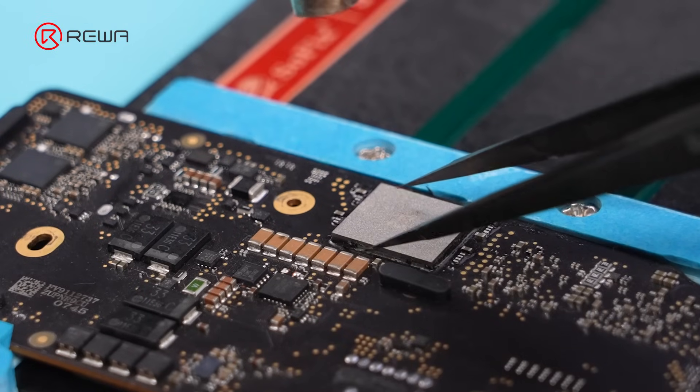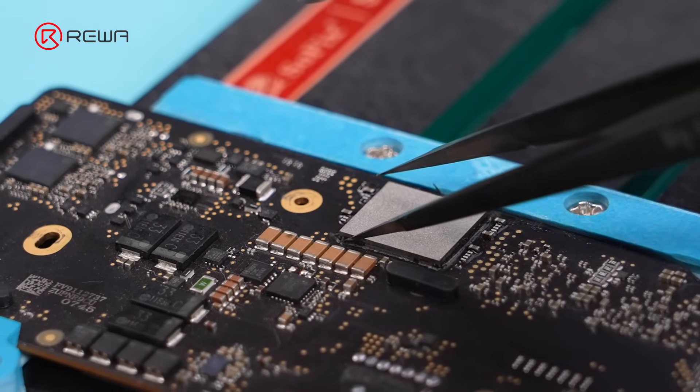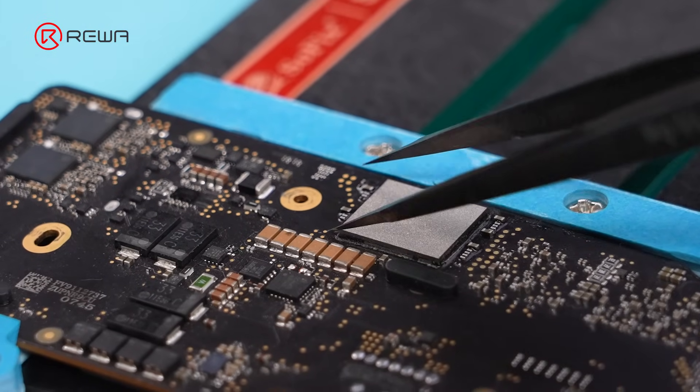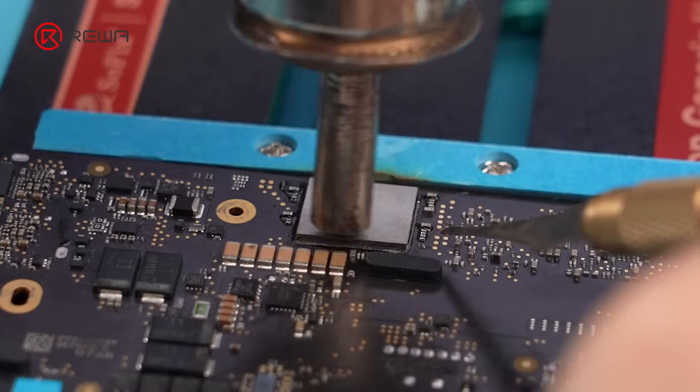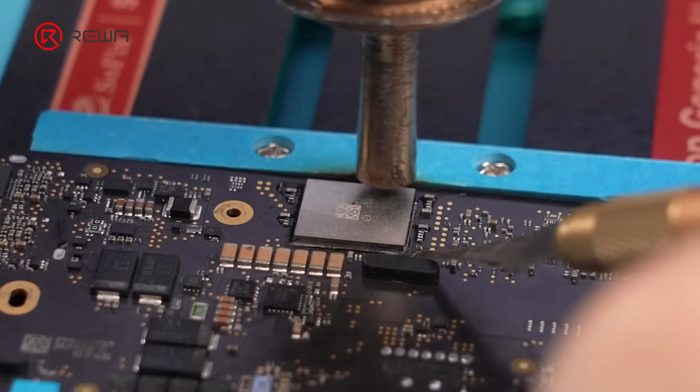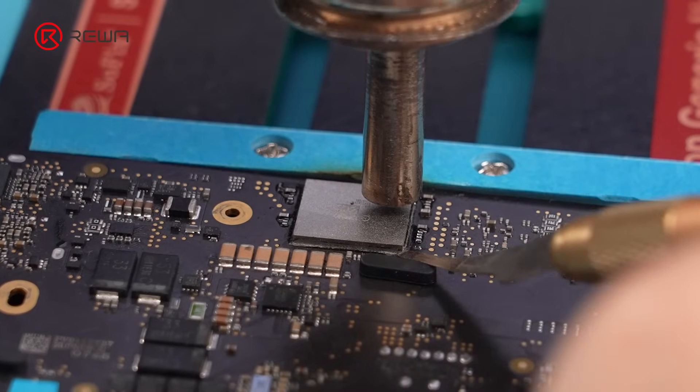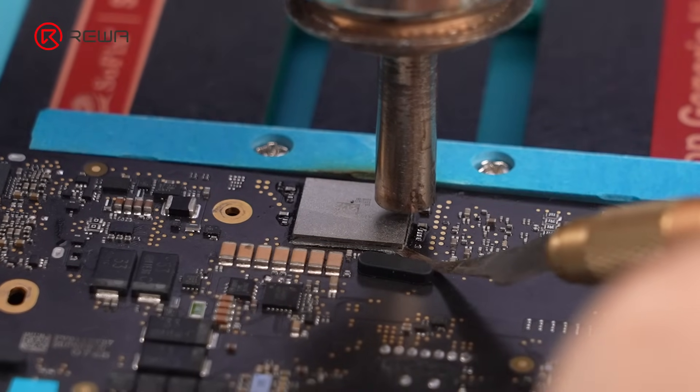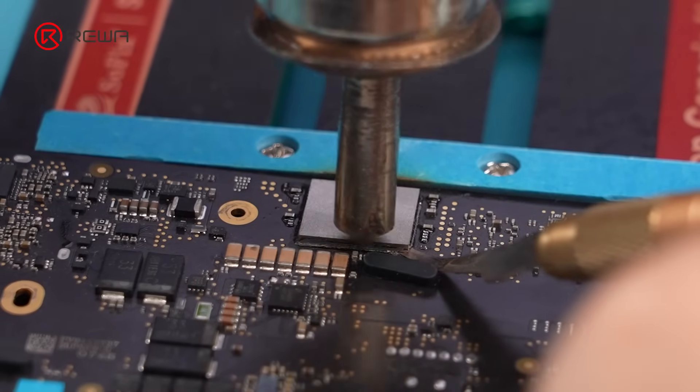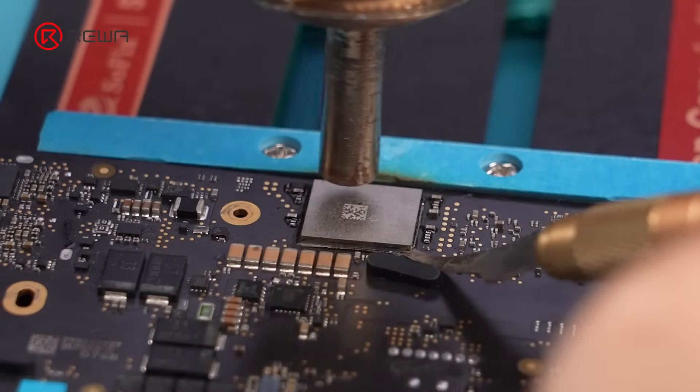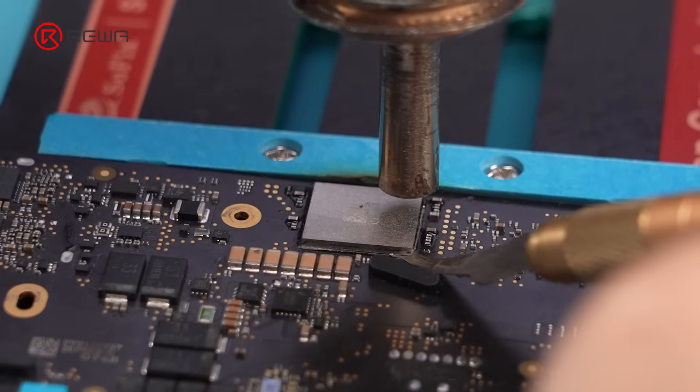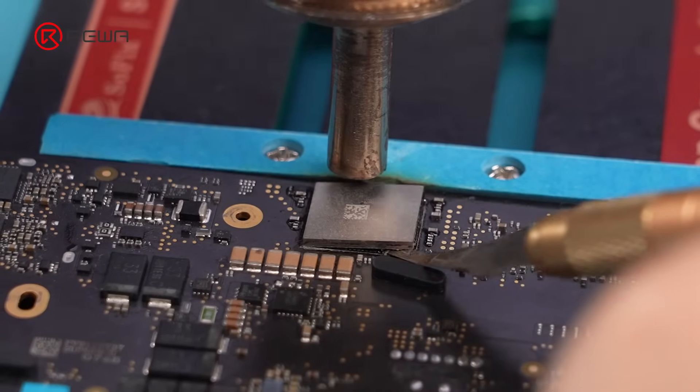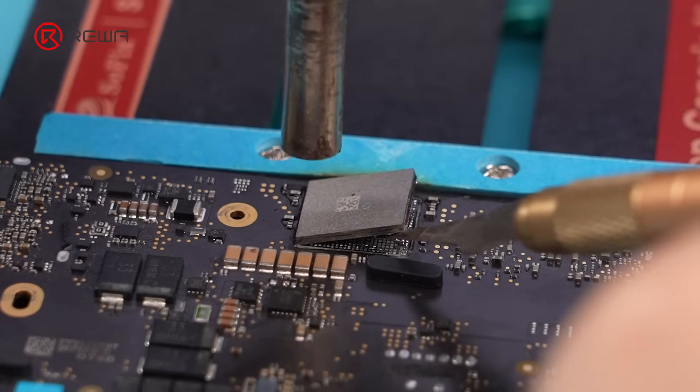Do not apply heat directly to the chip at this stage. Move the hot air gun clockwise above the chip to apply even heat. Insert a pry and gently lift up the chip.